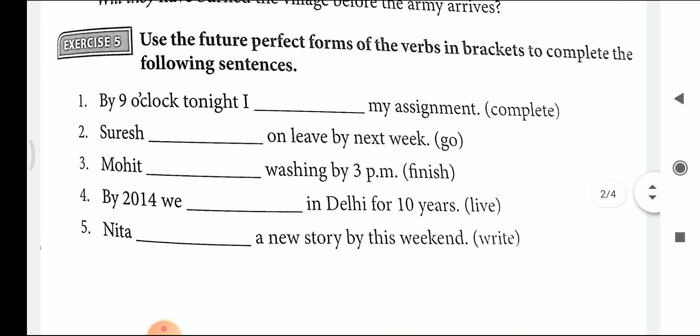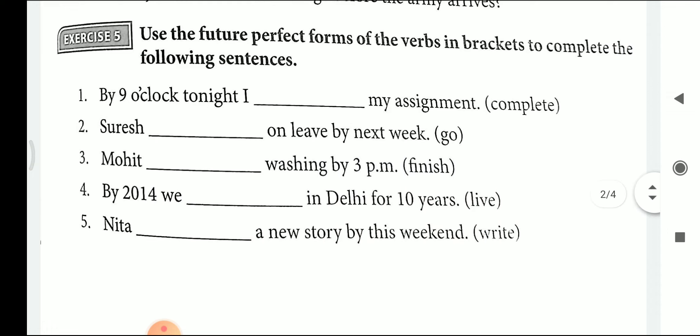Let's start with exercise number 5. First: By 9 o'clock tonight, I dash my assignment — the verb given is 'complete' — answer: I will have completed my assignment. Second: Suresh dash on leave by next week — Suresh will have gone on leave by next week. Third: Mohit dash washing by 3 p.m. — Mohit will have finished washing by 3 p.m. Fourth: By 2012, we dashed in Delhi for 10 years — we will have lived in Delhi for 10 years. Fifth: Neeta dashed a new story by this weekend — Neeta will have written a new story by this weekend.